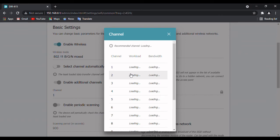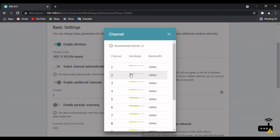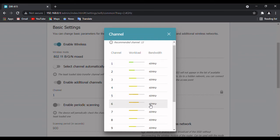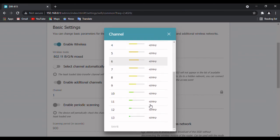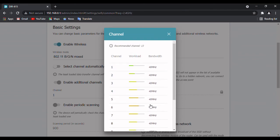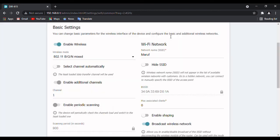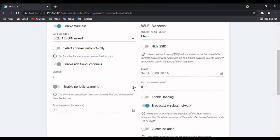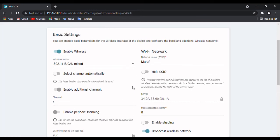I have selected channel number one because this works for me, so it might not work for you. Select any channel which works for you. And if you have selected the channel automatically, then please enable periodic scan.